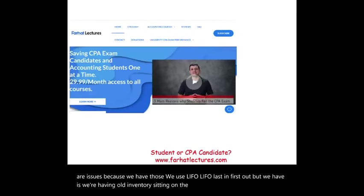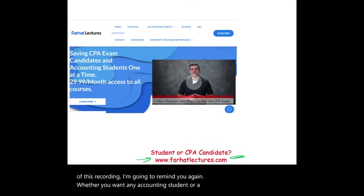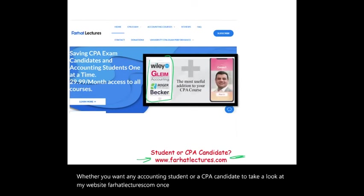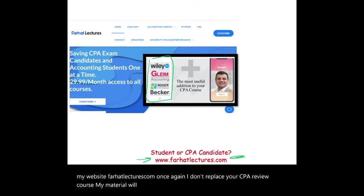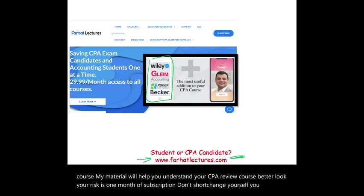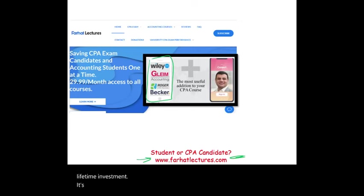At the end of this recording, whether you are an accounting student or a CPA candidate, take a look at my website, farhatlectures.com. Once again, I don't replace your CPA review course — my material will help you understand it better. Your risk is one month of subscription. Don't shortchange yourself: you are investing in your CPA, in your accounting career. This is a lifetime investment — it's worth it. Good luck, study hard, and stay safe.